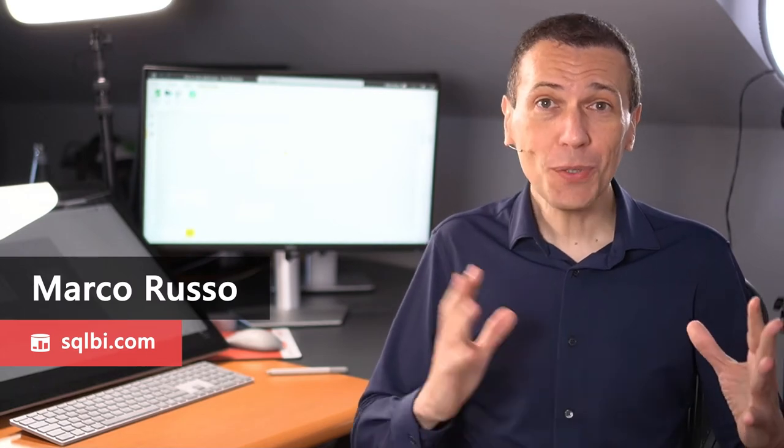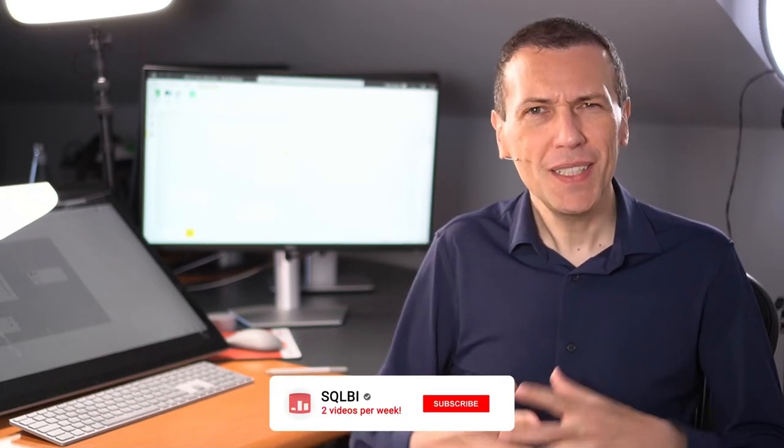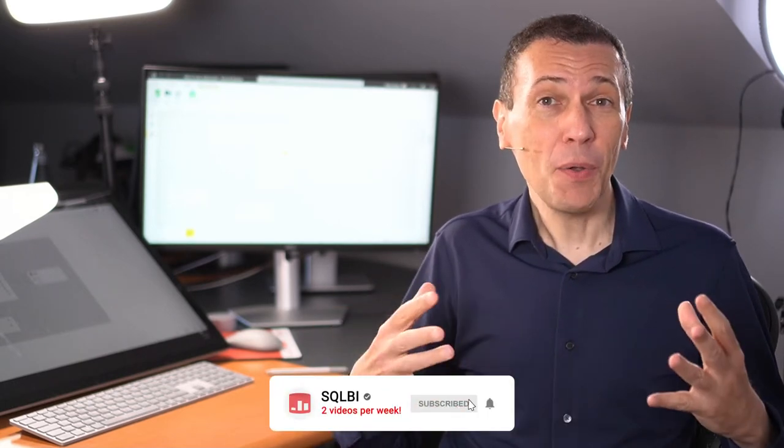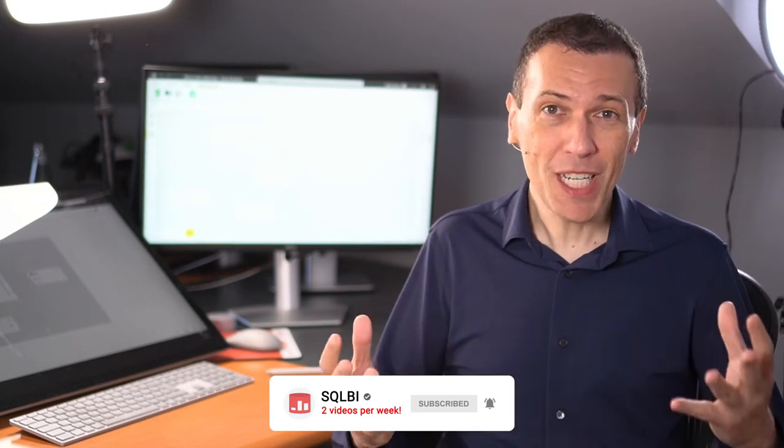Ciao friends and welcome to the whiteboard! In this episode we talk about one-to-many relationships. The whiteboard is a format where we explore in a more graphical way using the whiteboard, a few concepts that sometimes are not immediately clear when you just work the user interface of Power BI or by reading the DAX formulas. This is the case of how the model works, how the relationships work, and we start with the one-to-many relationship, which is the more classical way to create relationships in Power BI and in Tabular.